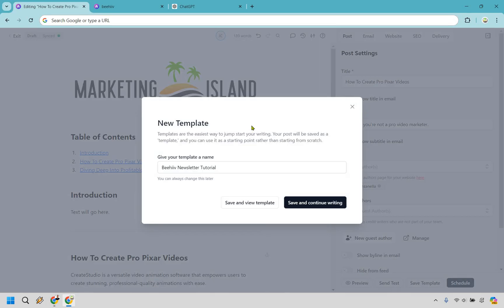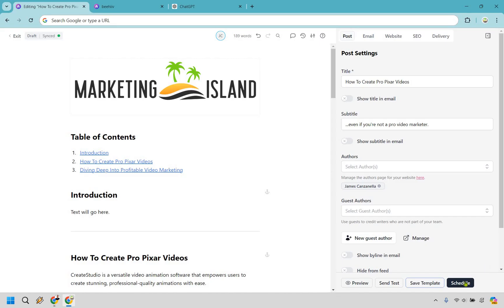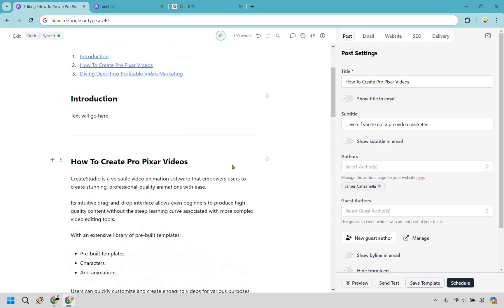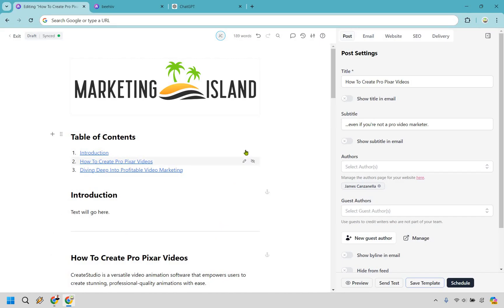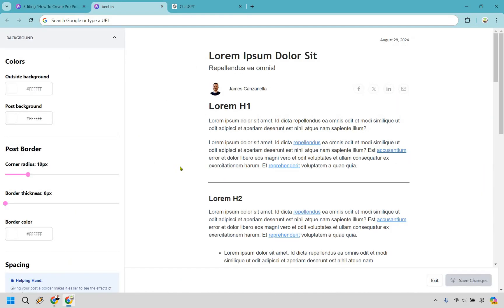Templates are the easiest way to jumpstart your writing. Your post will be saved as a template and you can use it as a starting point rather than starting from scratch — it's like not having to stare at a blank screen. You can do Save and Continue Writing to save your template. If you want to schedule your newsletter, that button is right there. Now I talked about the overall Beehive newsletter design — let me show you one more thing, which I mentioned at the beginning.